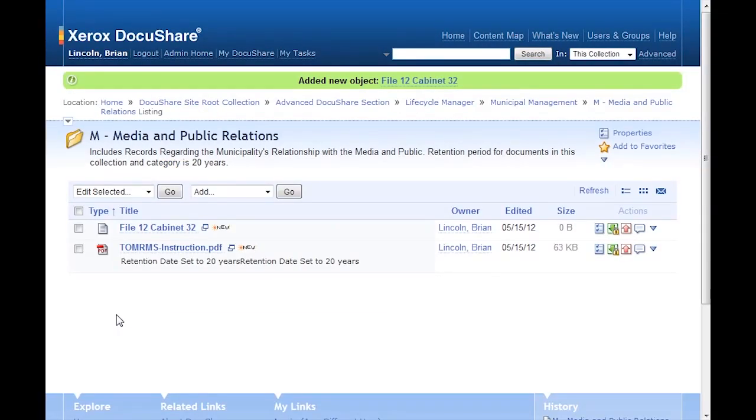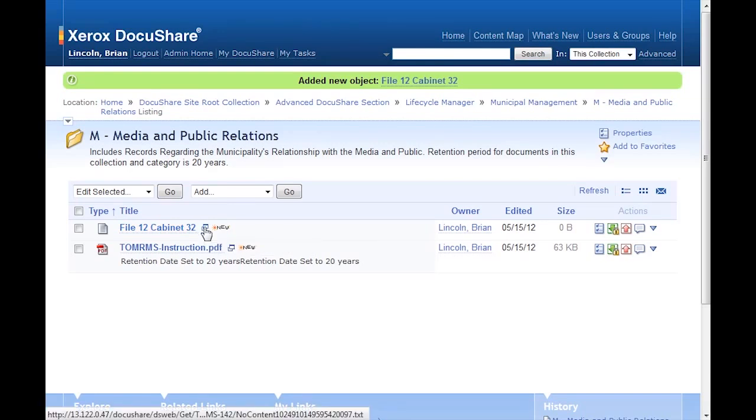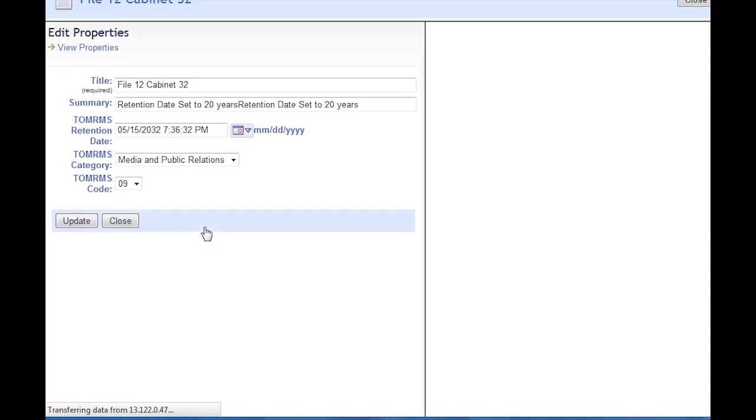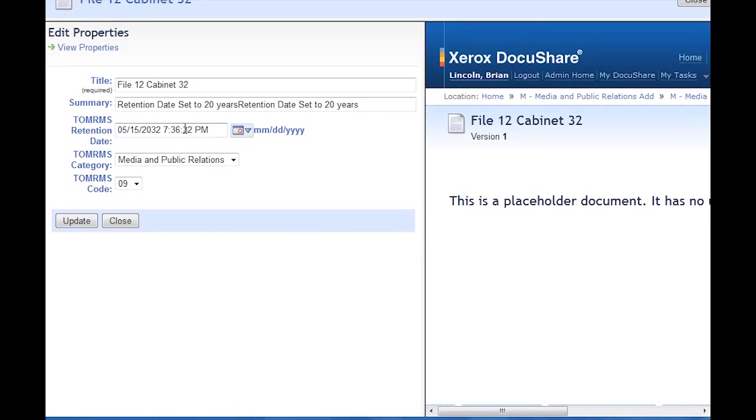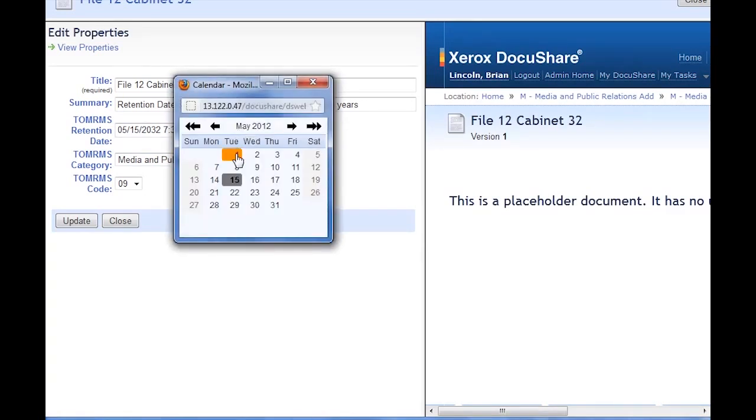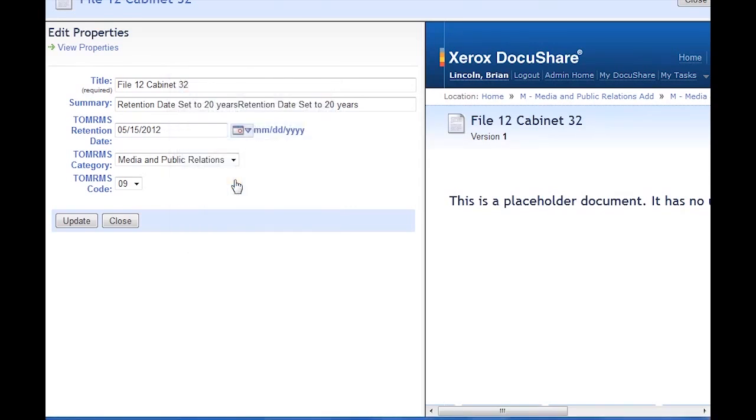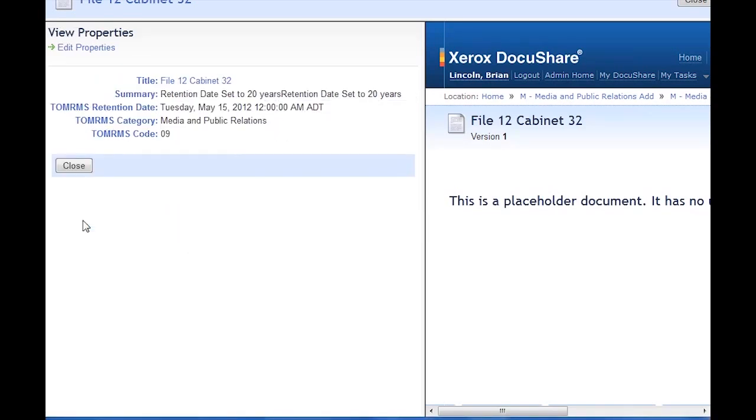Now you see both documents that I've added. Again, for this demo, I need to change the retention date to today's date. So I'll go ahead and open up the properties in the side-by-side view. There you can see the retention date has been set to 20 years out from today's date. I'll select today's date, update, and close.